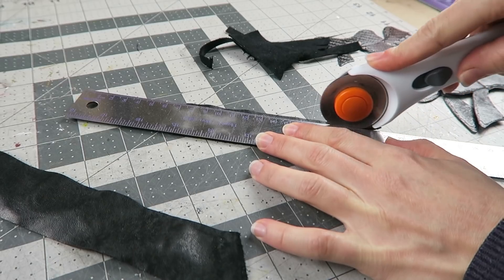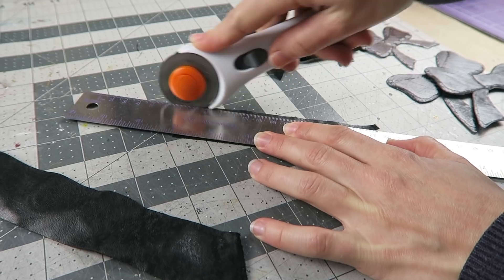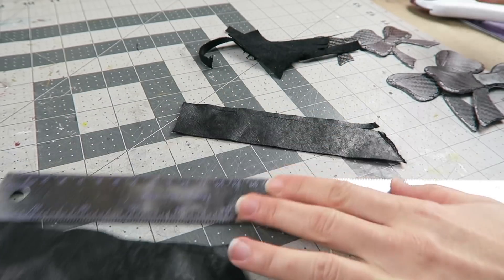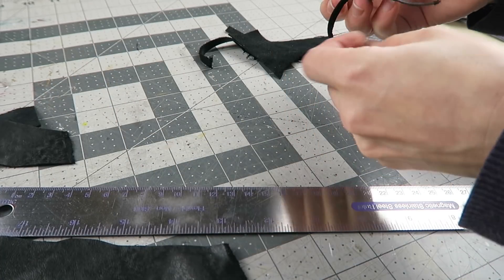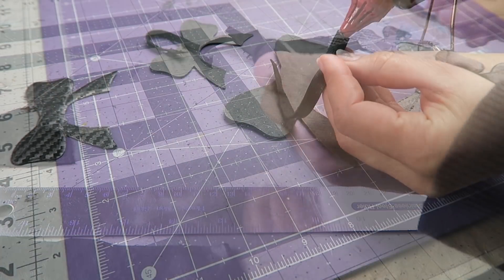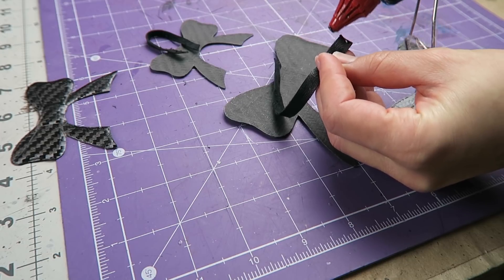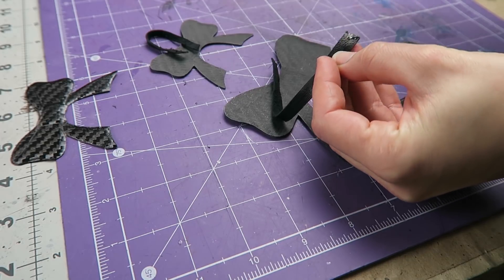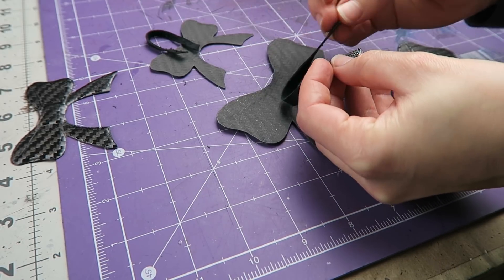With the edges pretty smooth now, I'm going to go ahead and add the hanging parts for each of these. So I've got some scraps of leather that I've just cut thin strips out of, and I'm using hot glue to attach these to the inside of each of the bow halves.